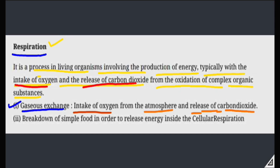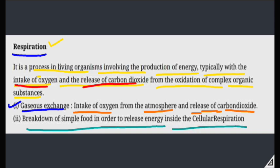In gaseous exchange, the carbon dioxide or impurity we release goes into the atmosphere, and from the atmosphere we take in oxygen. So intake of oxygen from the atmosphere and release of carbon dioxide — that is the first function. The second function is the breakdown of simple food in order to release energy inside the cell, which is cellular respiration. Respiration involves a breaking process of food, and oxygen helps the food break down and release energy.